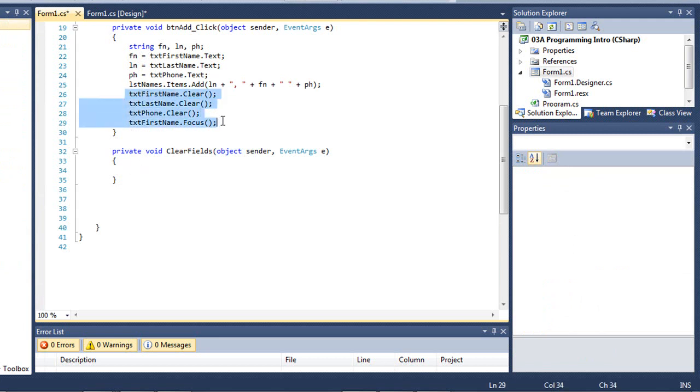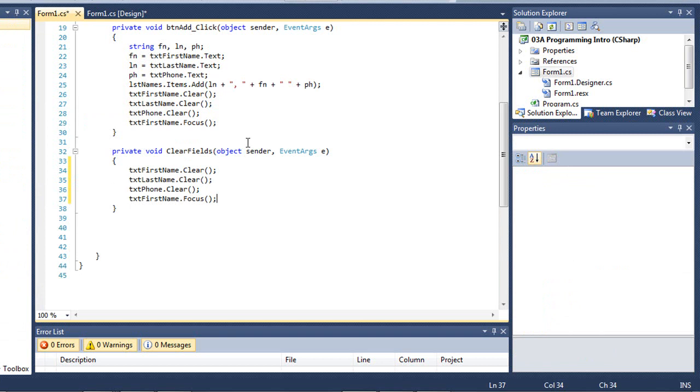Once again, I'm just going to copy this code, paste it, and that should then work. So two ways that we can add a procedure linked to an event.